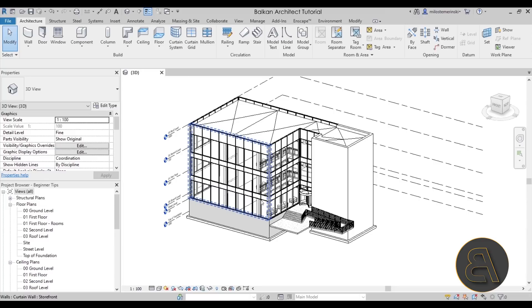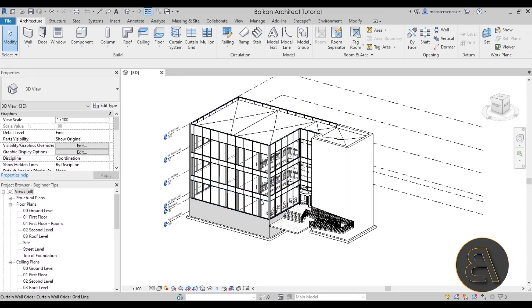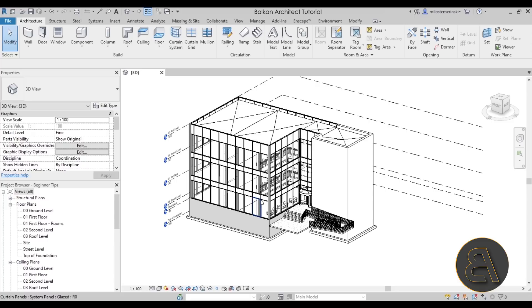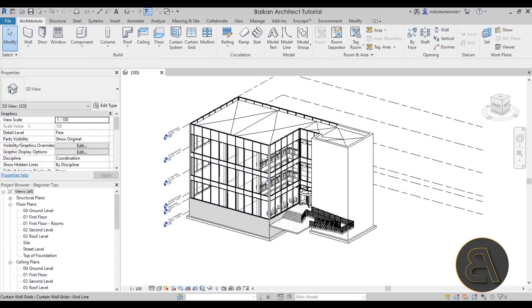Like a curtain wall — you're not really sure if you're selecting the storefront. As you can see it says 'Walls: Curtain Wall Storefront.' If I don't want that and perhaps want just the panel inside, I can hit the Tab key. Now it says 'chain of lines or walls.' Hit Tab again: 'curtain wall grids.' Tab again: 'curtain panel systems panel glaze' — so now I finally have a curtain panel selected.